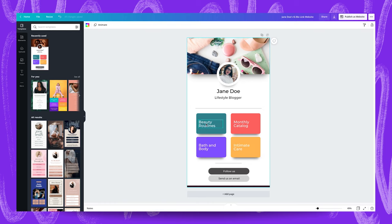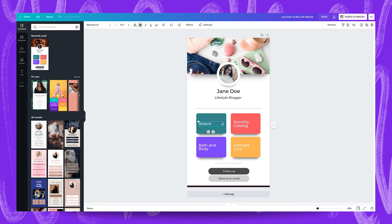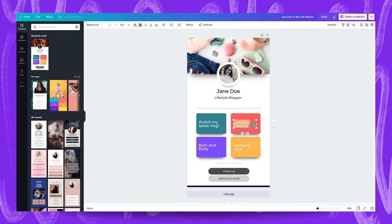So we'll go for a variety of different links like watch my latest blog. I'm going to double click this to select the whole text line in one go. Watch my latest blog and over here we'll go for view my latest guest article.